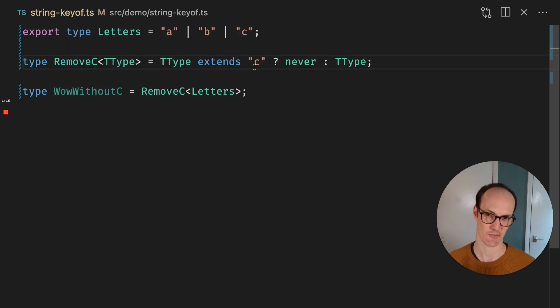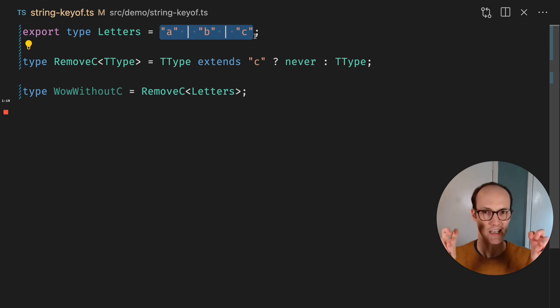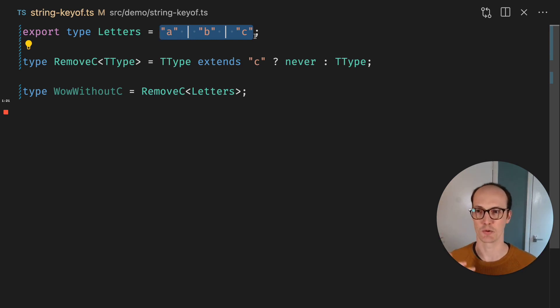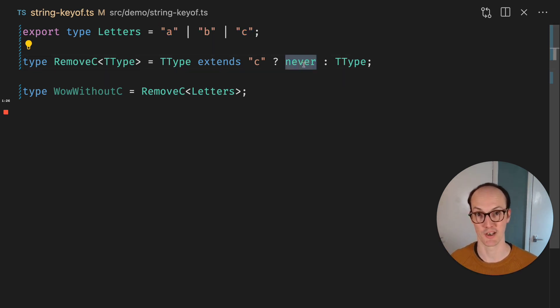Now that's unexpected because you would think that T type, C is part of these letters, right? So you would think, okay, T type does extend C because C is included. So let's return never.